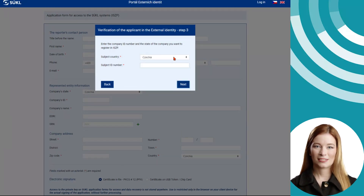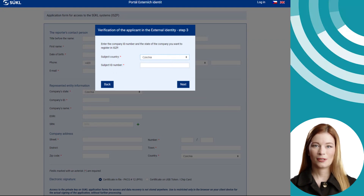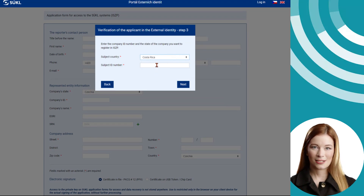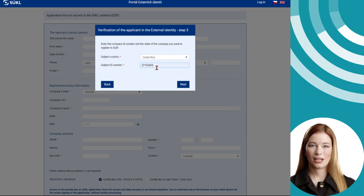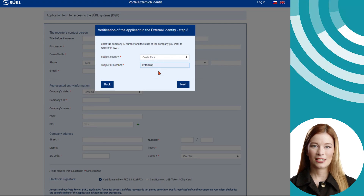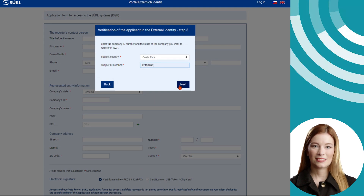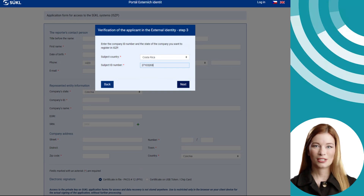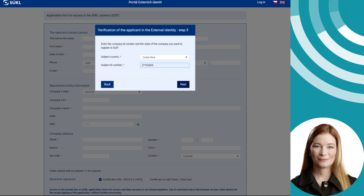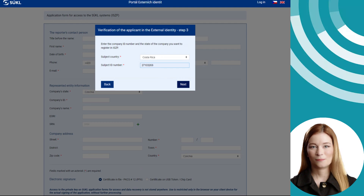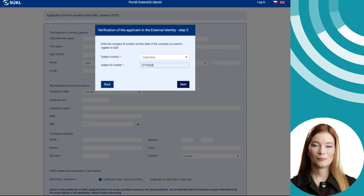If you have chosen to request the establishment of another entity, you will provide information about the entity you will represent to the same extent as on the previous page: the country of the entity's registered office and the entity's ID number. For foreign entities, choose the corresponding company identifier listed in the commercial register of the given country, and press the Next button. If you did not request the establishment of another entity on the previous page, this page will not be displayed.